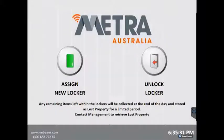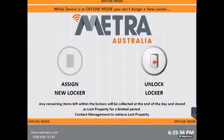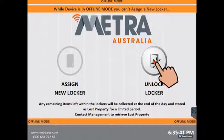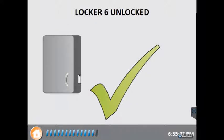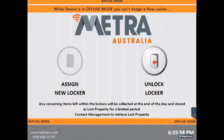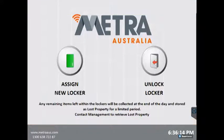If the kiosk loses connection to the server, it will continue to operate in an offline mode. In this mode a patron will still be able to unlock their locker. They simply press the Unlock Locker button and present their card to the card reader. The locker door now opens and the locker reservation is kept to that card. When connection to the server is re-established, it will automatically drop back into Normal mode.